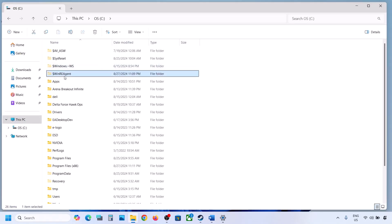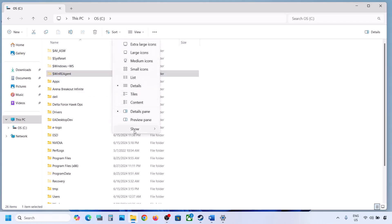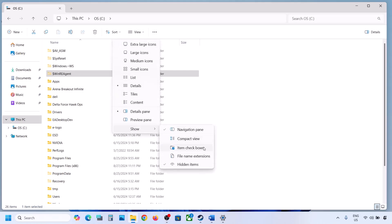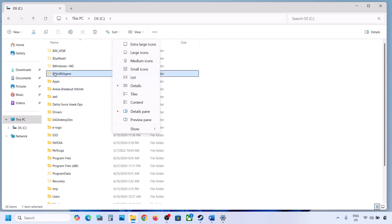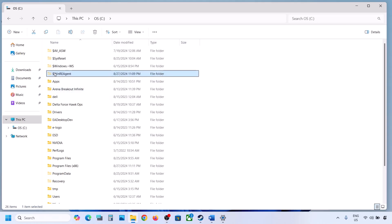If you see the WinREAgent folder here, you can copy this file to the desktop to create a backup. If you don't see this folder, click on View, select Show, and then put a check on Hidden Items — you should be able to see the WinREAgent folder. But if you still don't have this folder, you can skip this step and follow the next step.